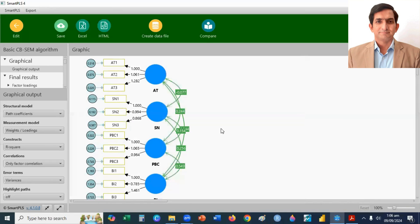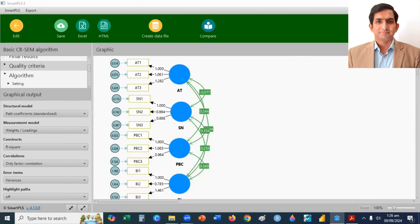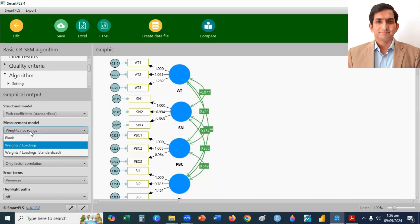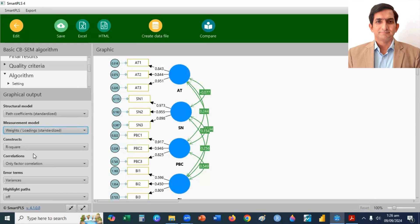You can see here, CFA model. When you run the CFA model, first thing you need to do is check the standardized factor loading. They must be equal to 0.7 or greater than 0.7. So, you can check here, in measurement model, you can select standardized factor loading.